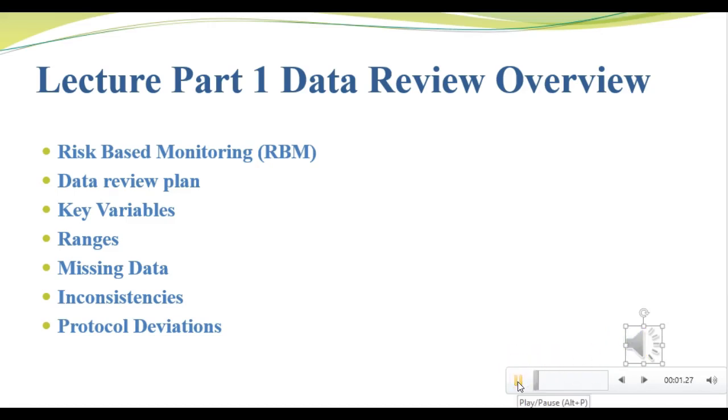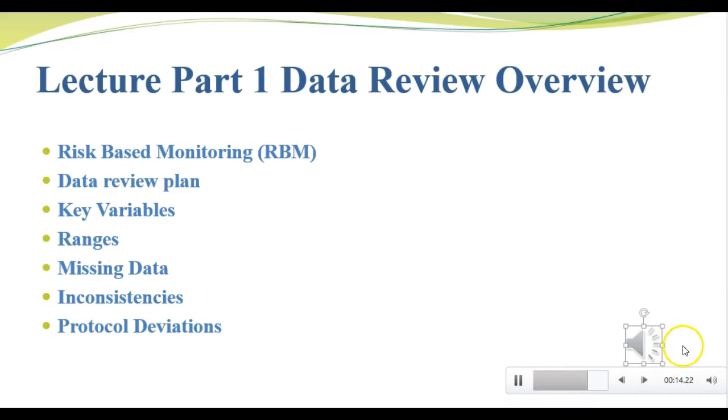In this Part 1 lecture, we're going to cover risk-based monitoring, the data review plan, key variables as they relate to data review, and common data review checks such as ranges, missing data, inconsistencies, and protocol deviations. In the Part 2 lecture, we're going to focus in depth on query generation and resolution.